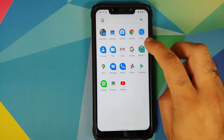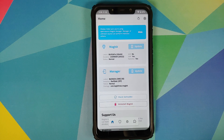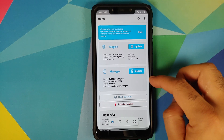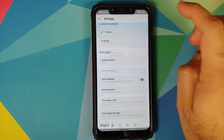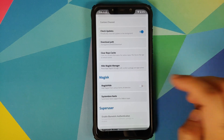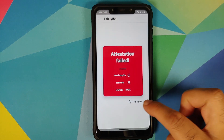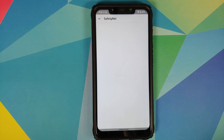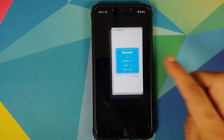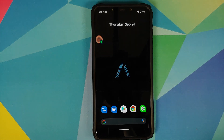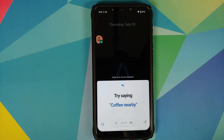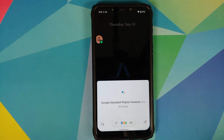Regarding Magisk and safety net — safety net does not pass out of the box. My device is rooted and checking safety net shows it failing initially. After enabling Magisk Hide and rechecking, safety net is passing. So to use banking apps on this build you may need to root and enable Magisk Hide.